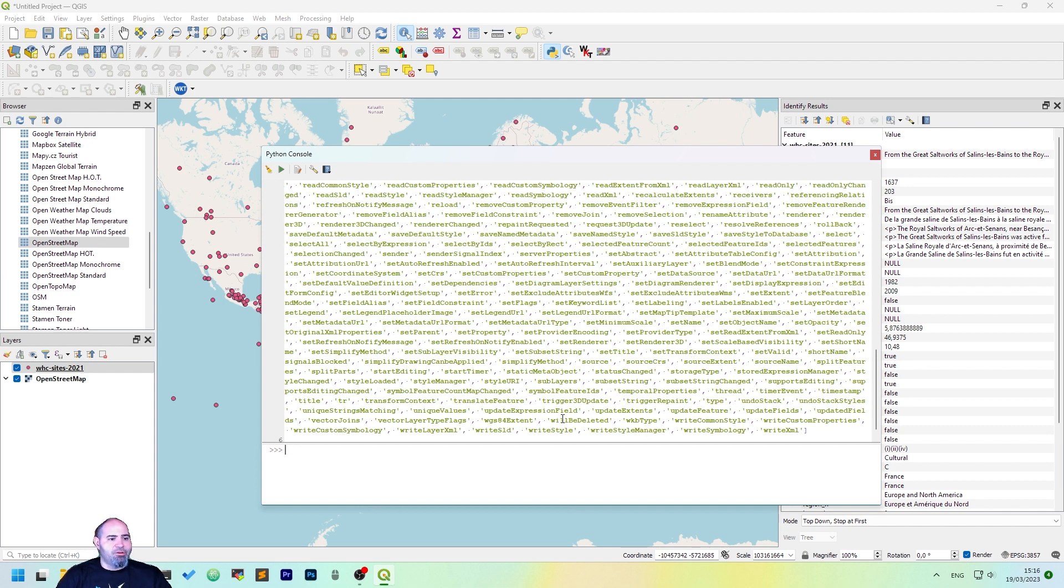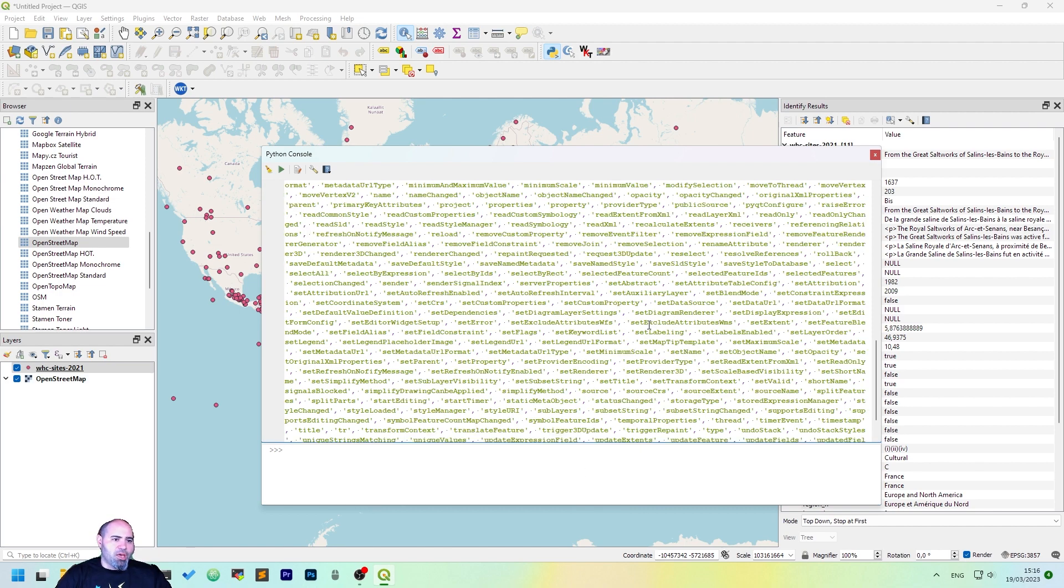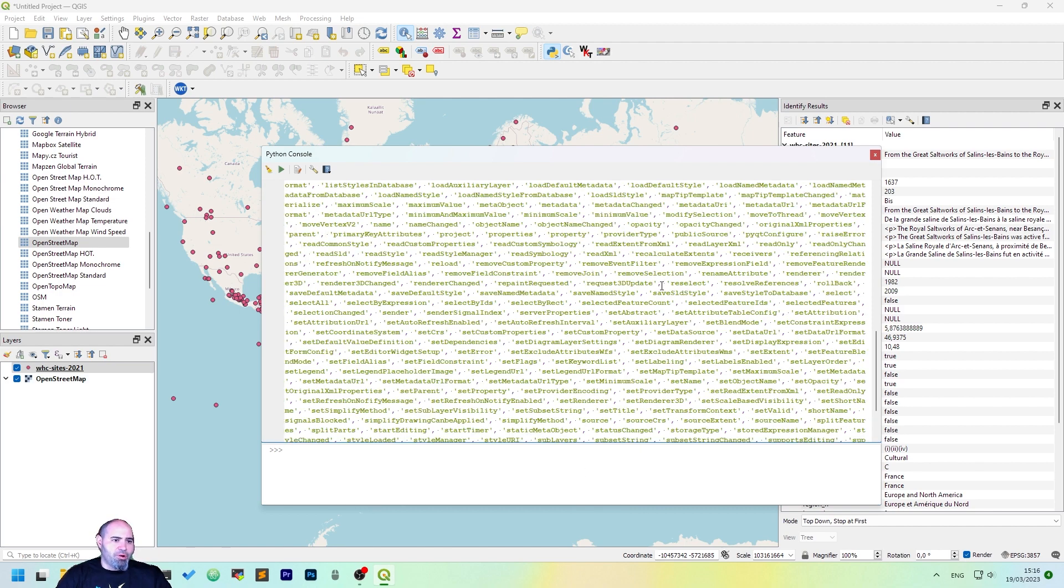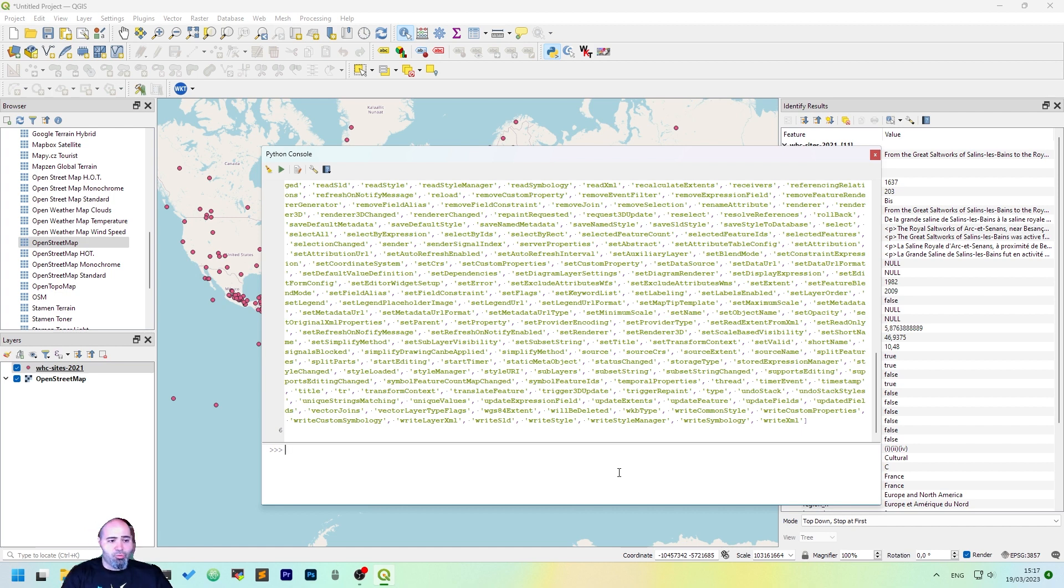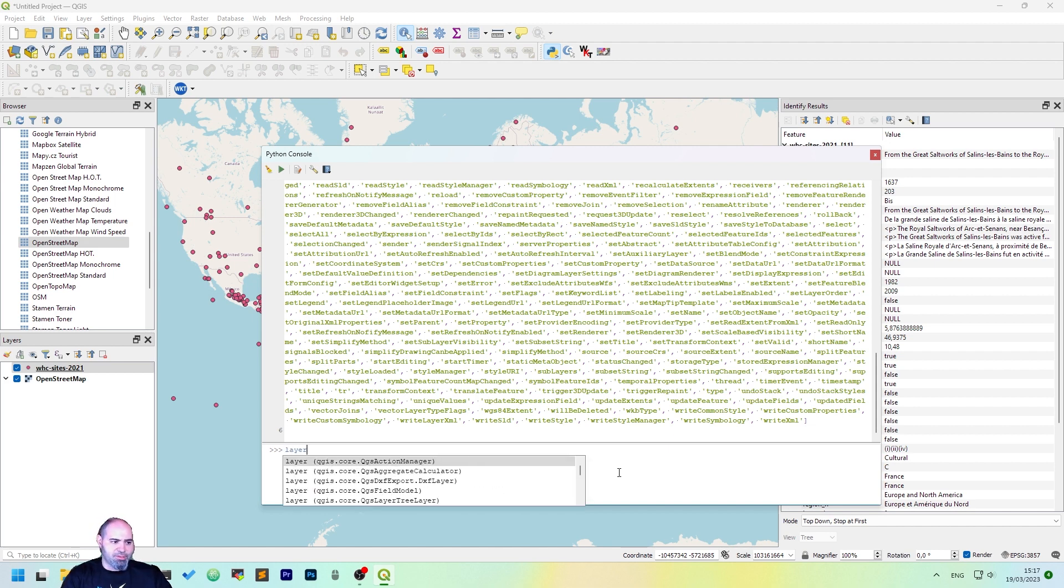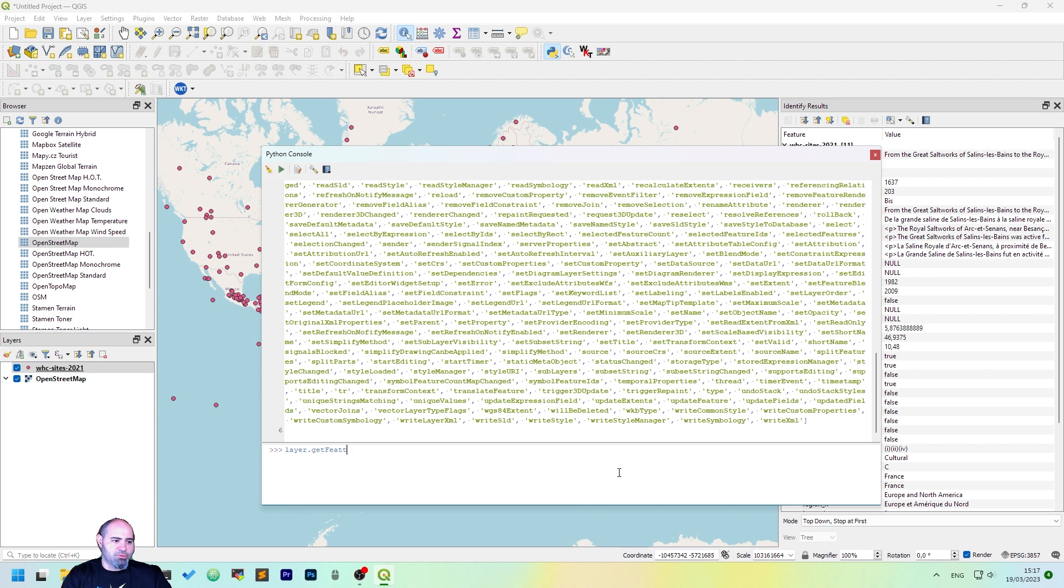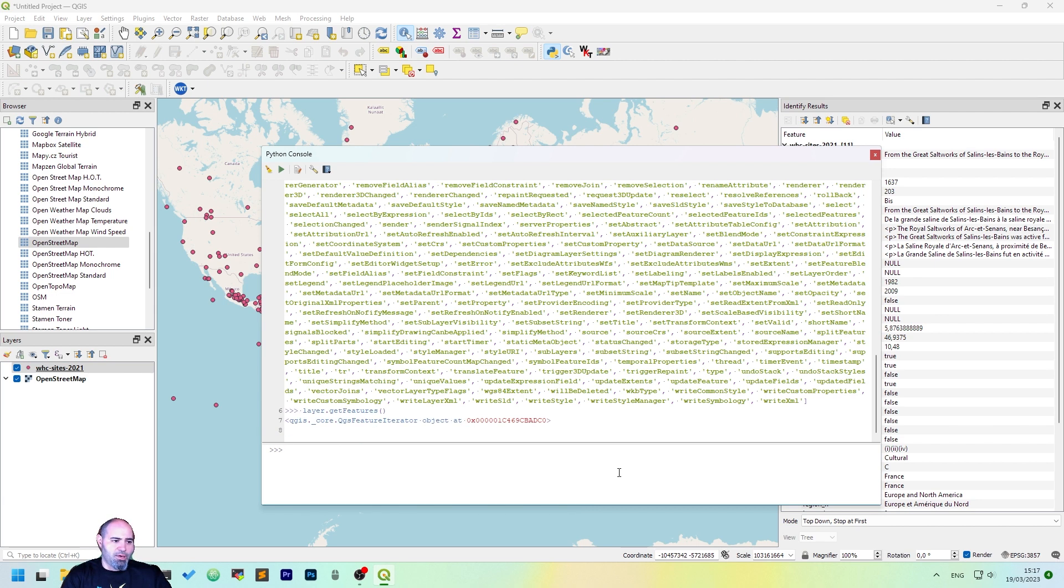After we have the list of the methods available, we can actually browse, take a look for the one we want, but we want to list all the features in the layer, the active layer, so we want to use the getFeatures method, so layer.getFeatures, okay.